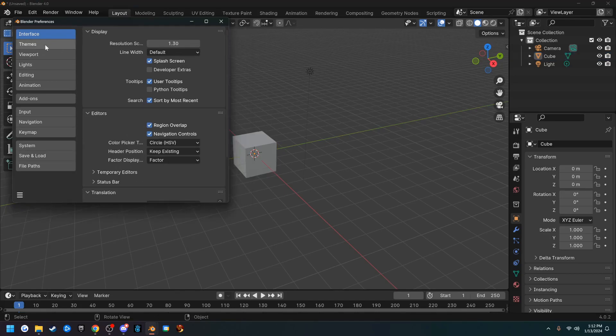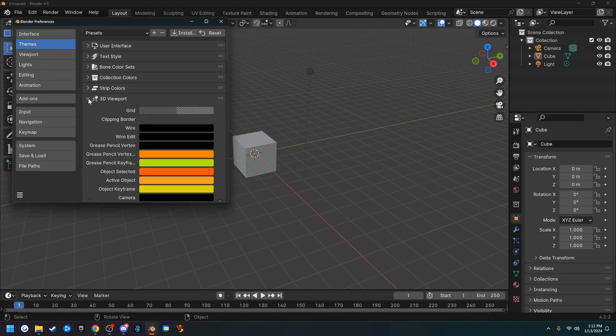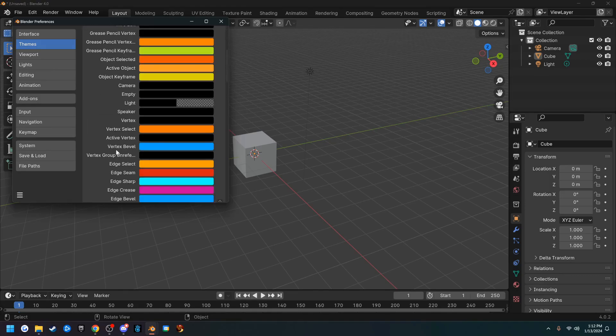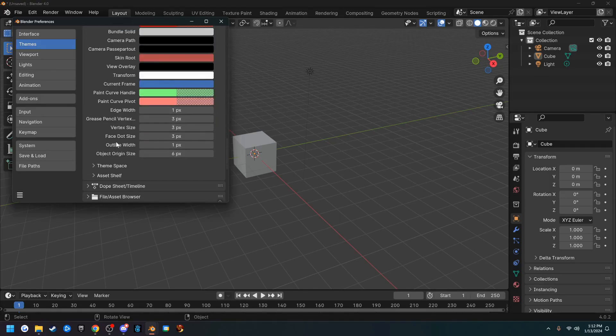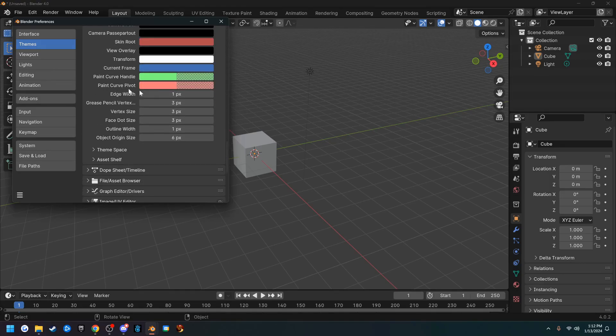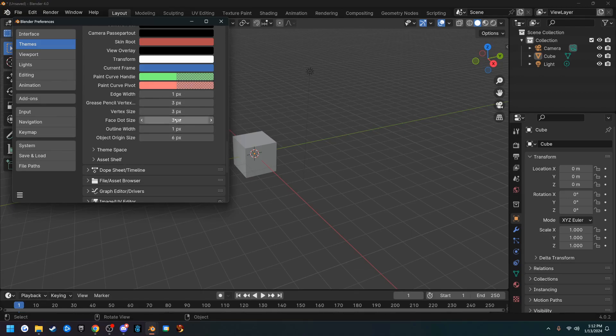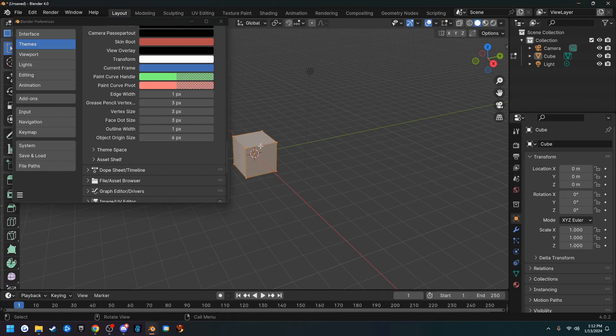The next tab is Themes, so go ahead and click Themes and we are going to mess with the 3D viewport. If you hit the drop down for the 3D viewport, you get a bunch of colors here and you can scroll all the way to the bottom of the colors, and we have edge width and vertex size and things.